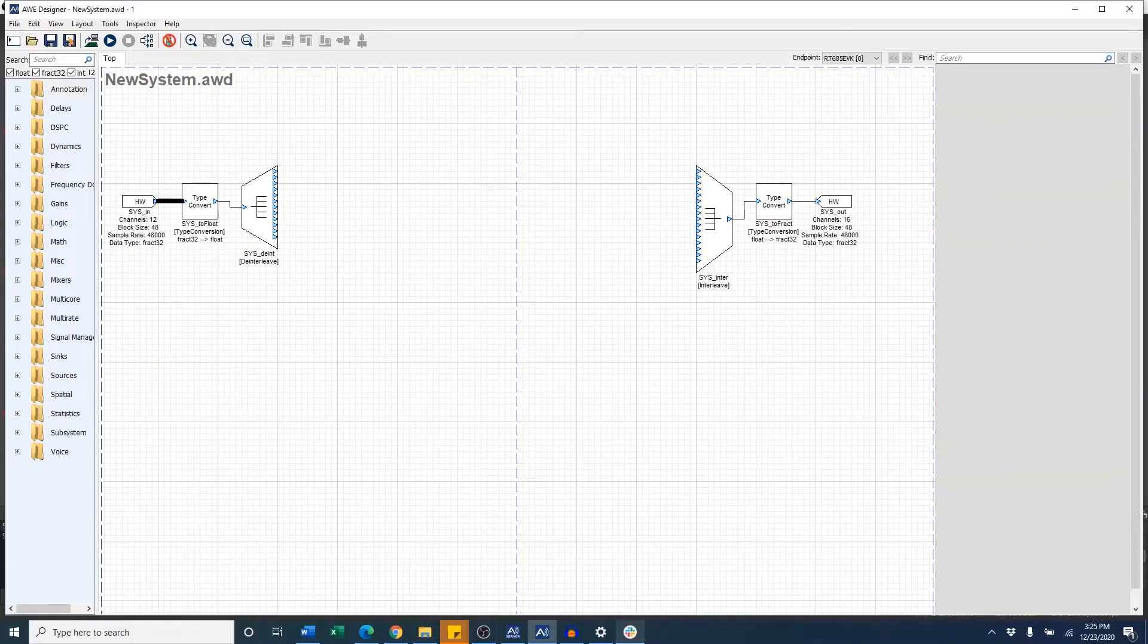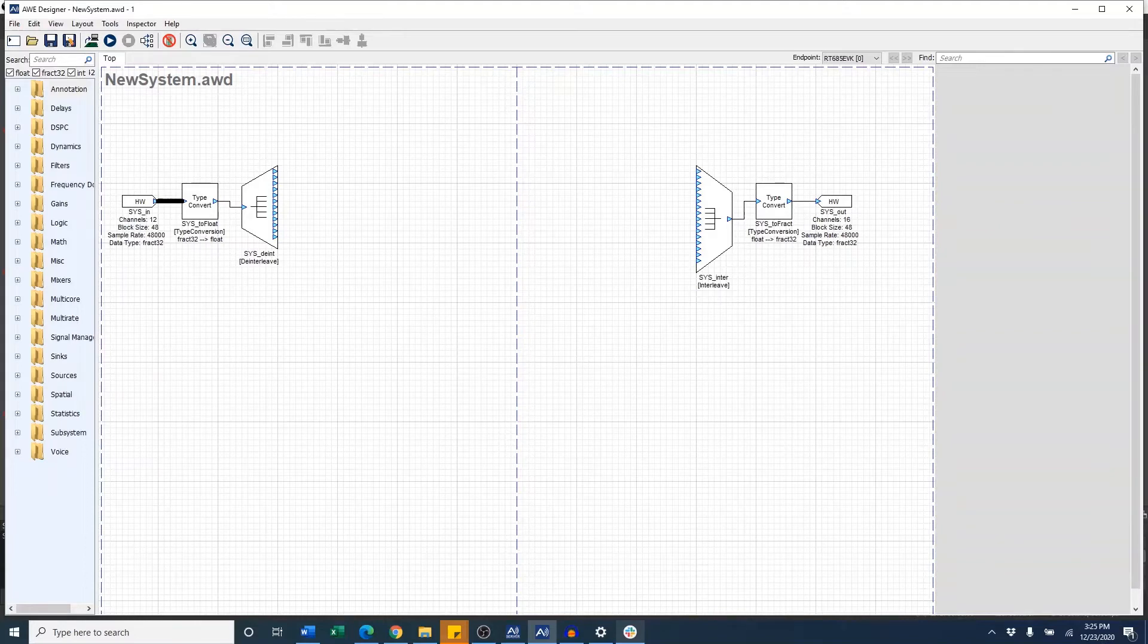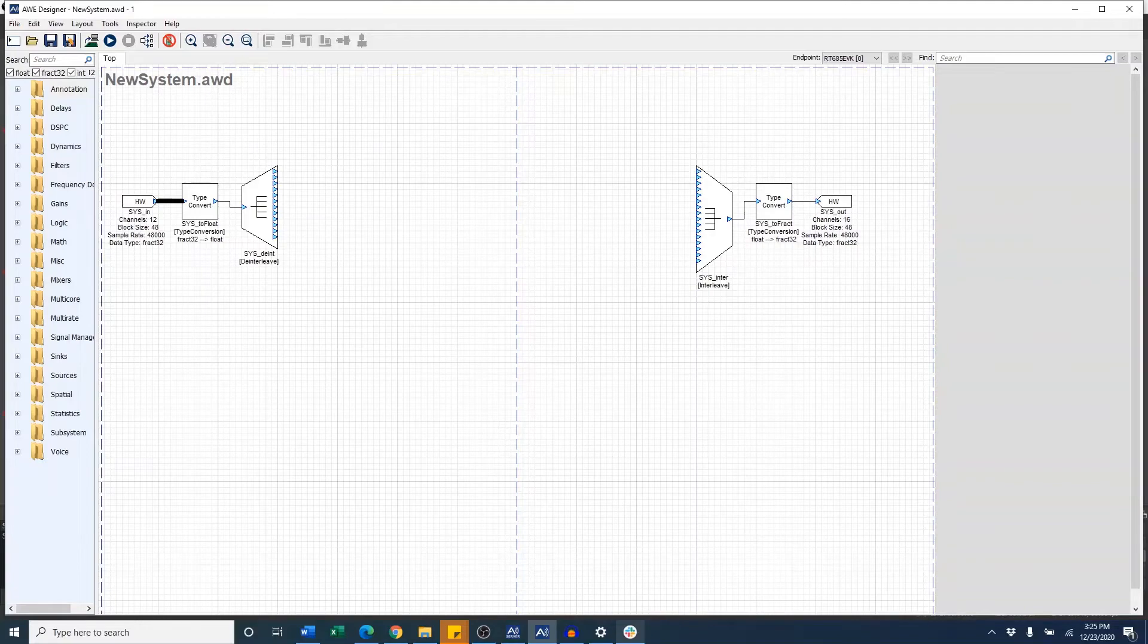In this video, I'm going to demonstrate Audio Weaver running on screen. I have my board connected to my PC via USB and I also have my external speakers connected via analog out on the RT-685 to demonstrate playback.